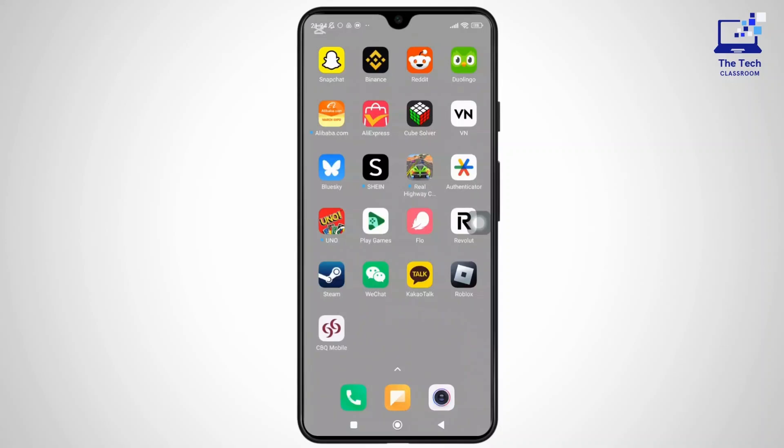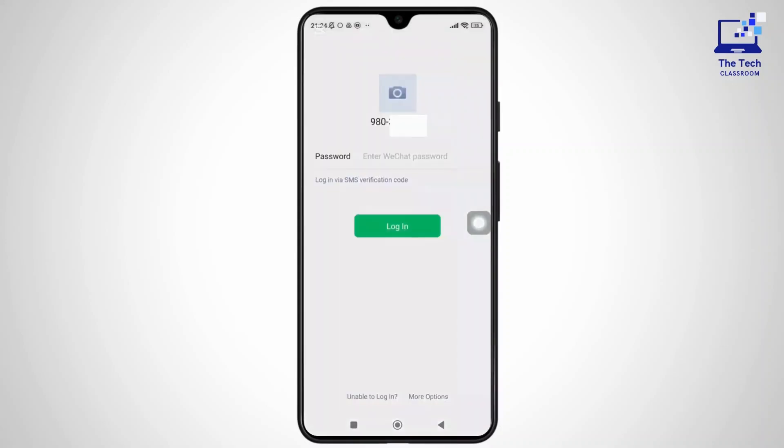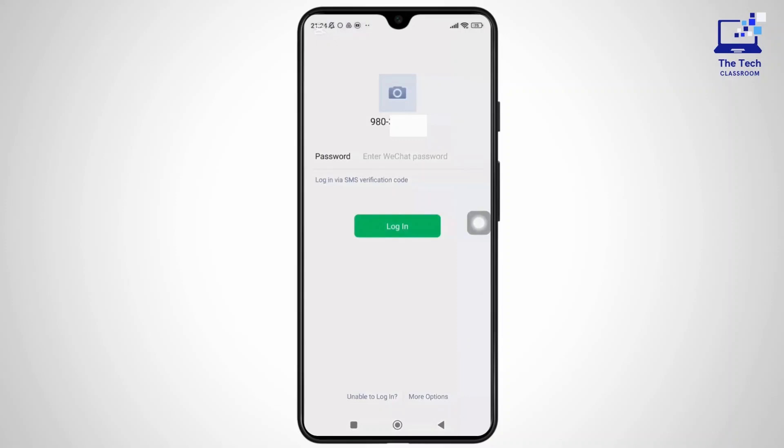And now, simply open the app and on the login screen, you'll see options like login via password, SMS login, and more.